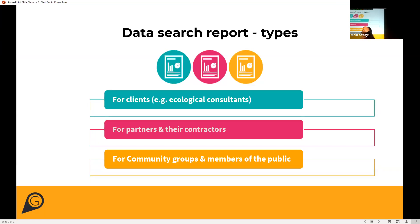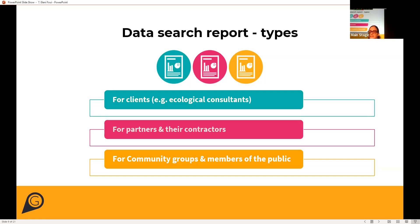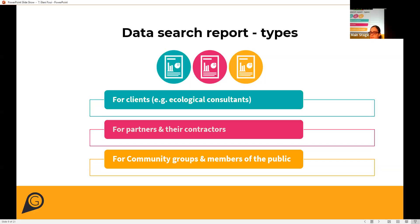In terms of our data search report, as Victoria also mentioned, they are very generally split into three categories. We have a data search report for clients — mostly ecological consultants — and this service is run in collaboration with a company called Decantability. We also have a data search report delivered in-house for partners and their contractors, and for community groups and members of the public.